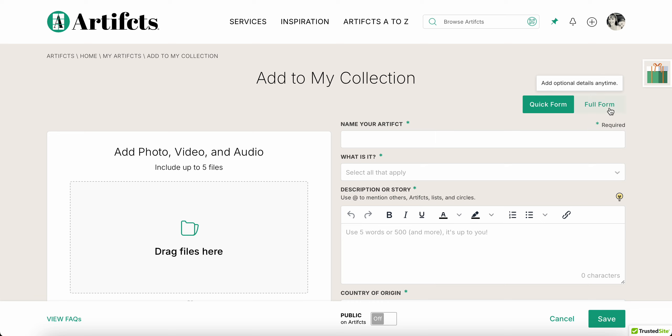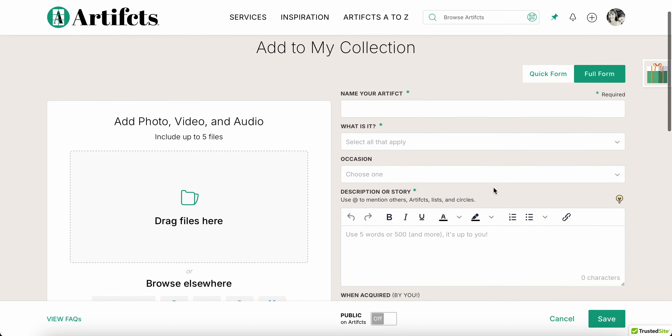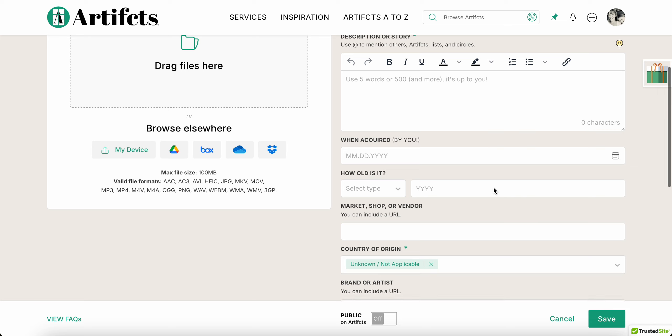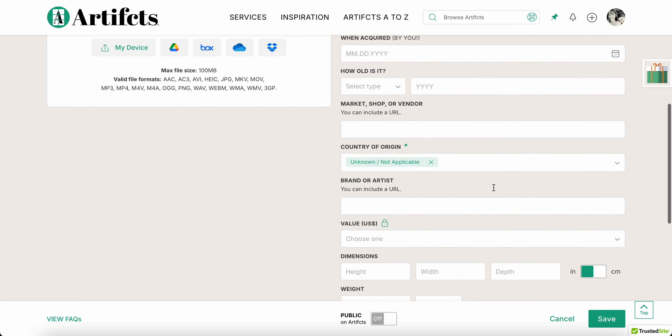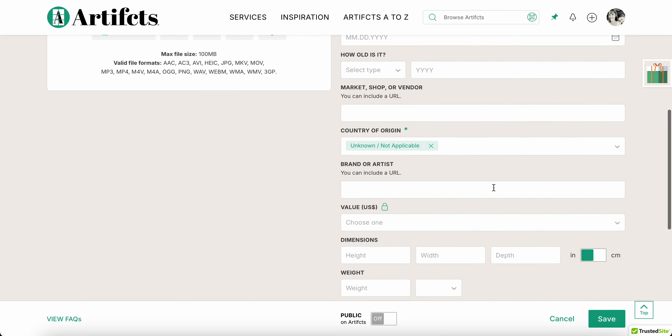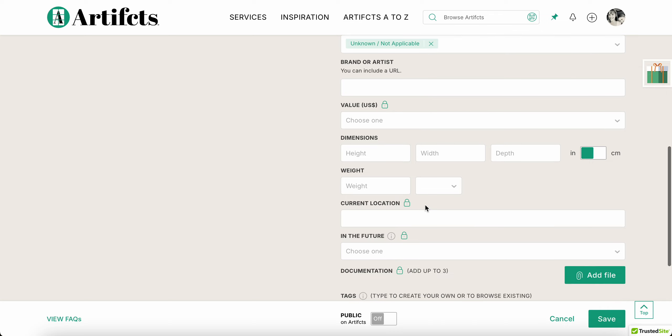Now if you want to toggle at any point to the full form, go ahead. There's a lot more information that you can capture including when you got something, where you bought it, the market or shop, the artists that created it, you can even link to their website or Instagram or whatever it is, value and dimensions, weight, all of these things that might be really important if you're going to be insuring it or adding it to an estate plan or selling it someday.